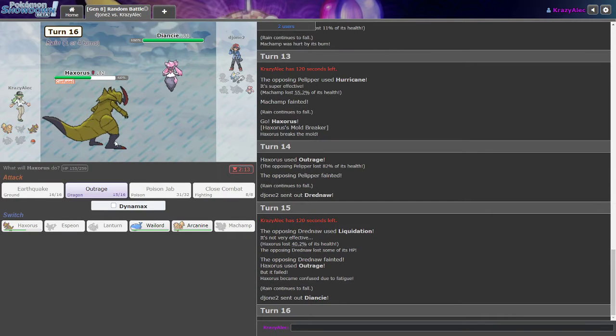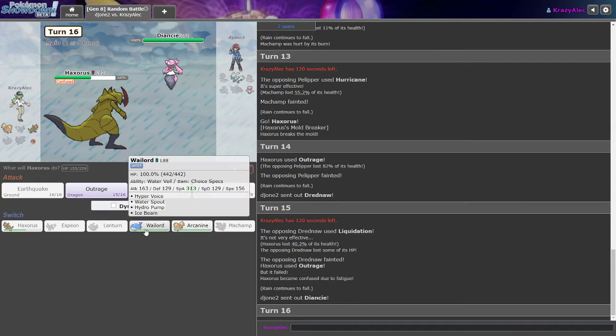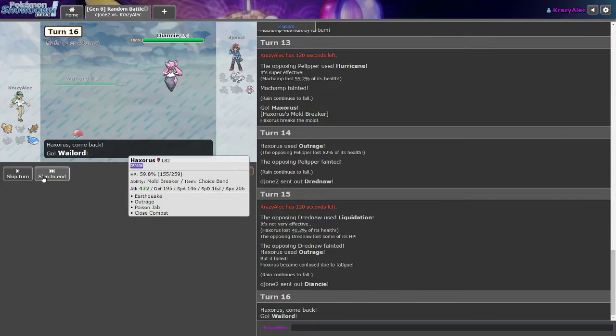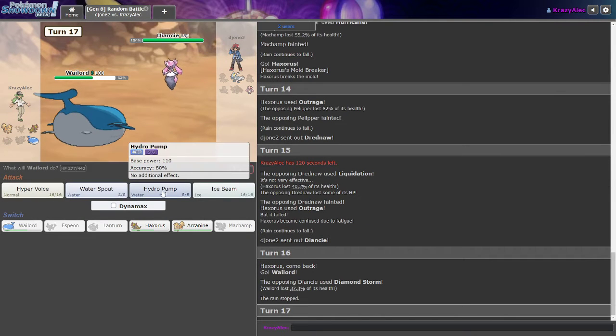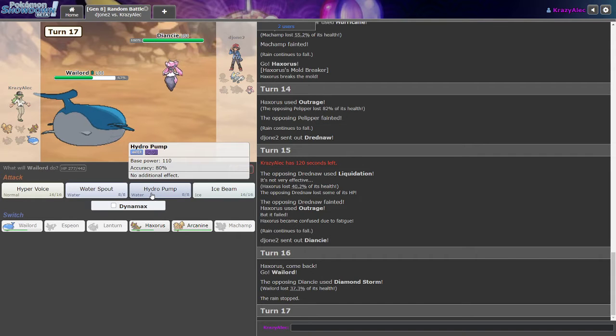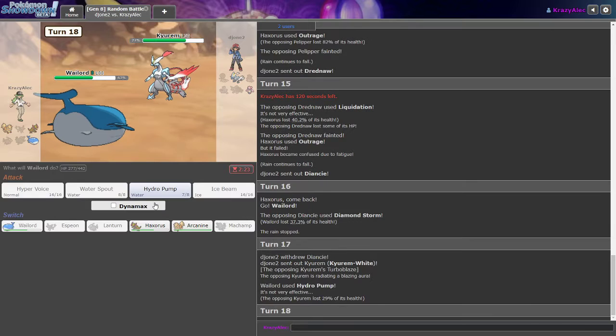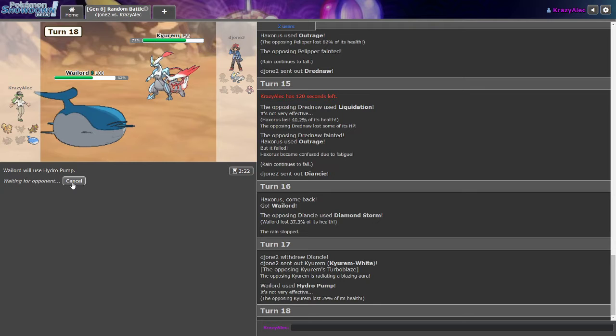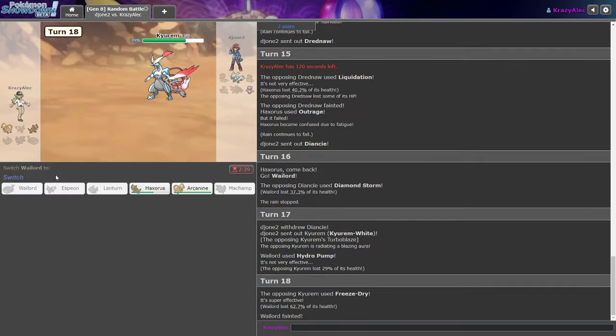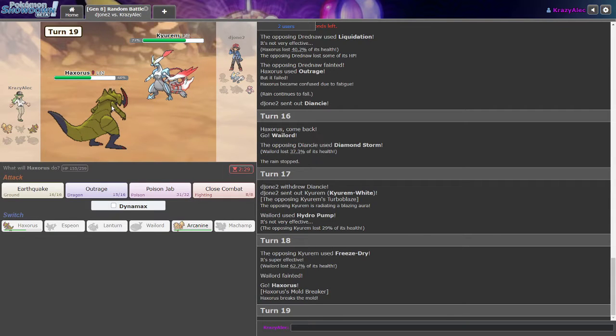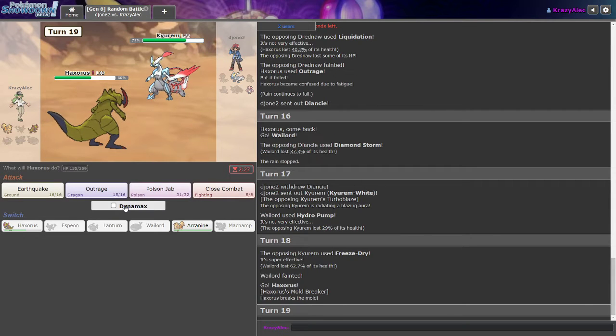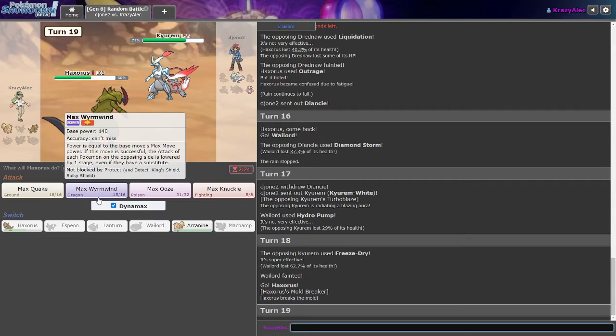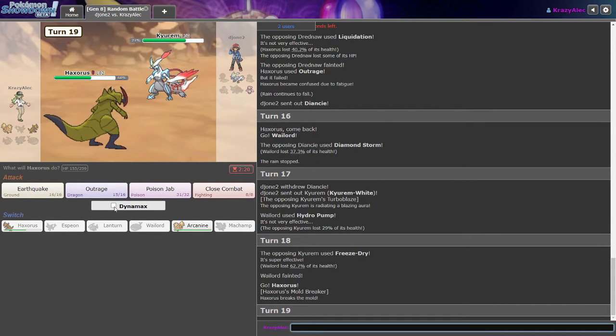Dreadnaw? Oh he's wanting me to stay in so I can confuse myself so he can bring his Kyurem out. No I can't let that happen. Oh I'm locked into Outrage. Yep there it is, of course, turn two confusion. He had a Diancie this whole time? Why did you wait until now to bring it out? I'm so lost. Diamond Storm. Go ahead, knock this Wailord out, I don't need it.